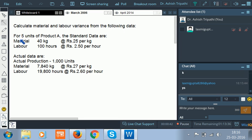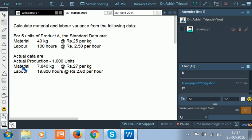For five units of product A, the standard data are: material 40 kg at the rate of rupees 25 per kg, labor 100 hours at the rate of rupees 2.5 per hour. This standard data is for five units, not for one unit — we need to remember that. Actual production is 1000 units, material 7840 kg at rupees 27 per kg.